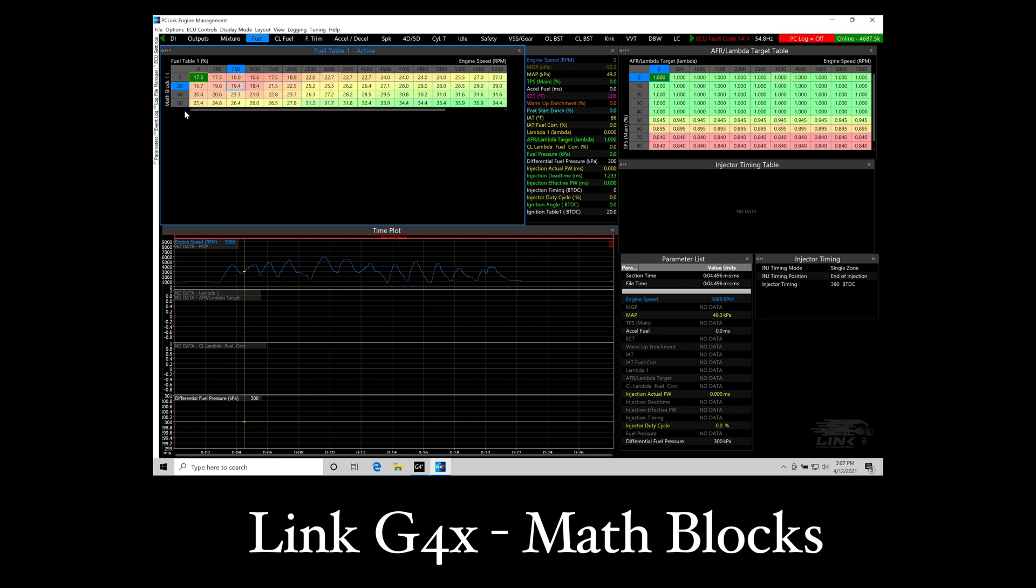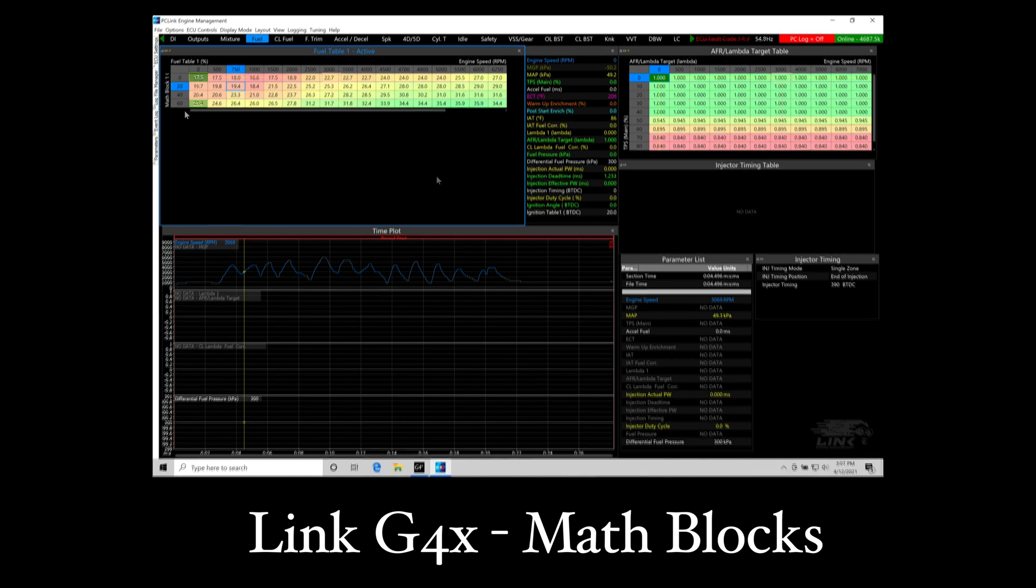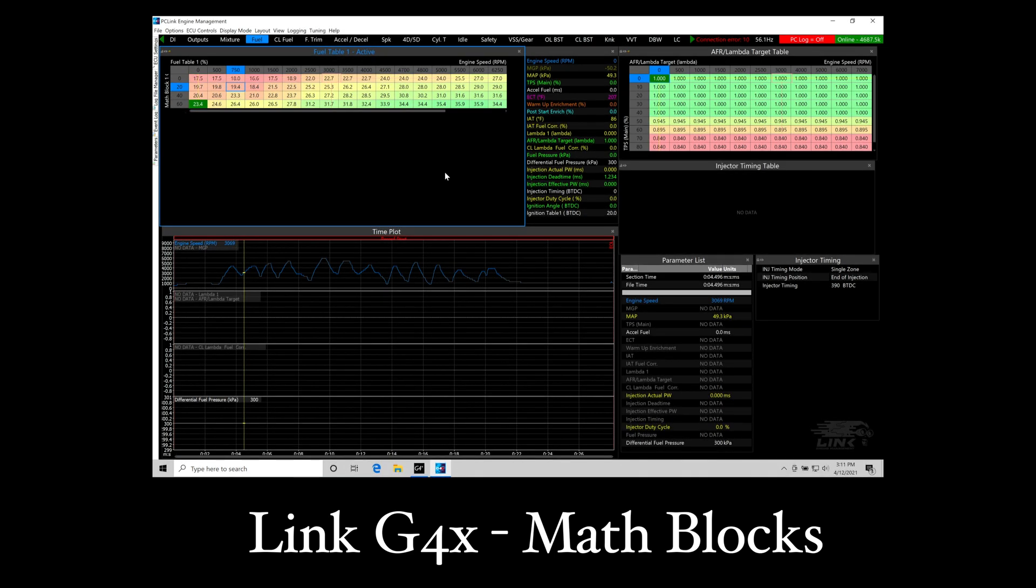Let's go through another really quick example here. Our next example here is going to be using a math block to integrate a lambda failsafe or an air fuel failsafe. Let's go see how this is going to happen. Let's go here to our math.